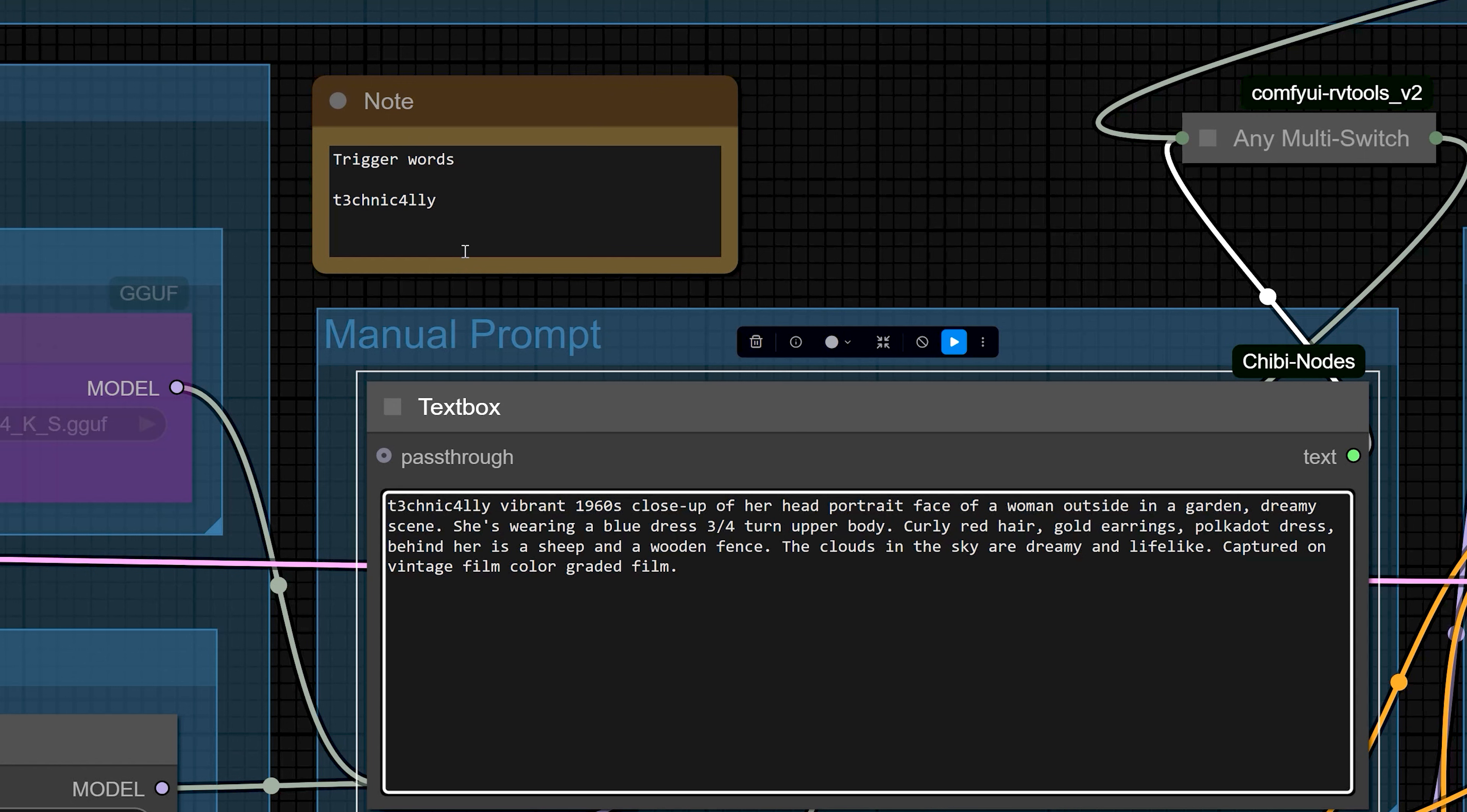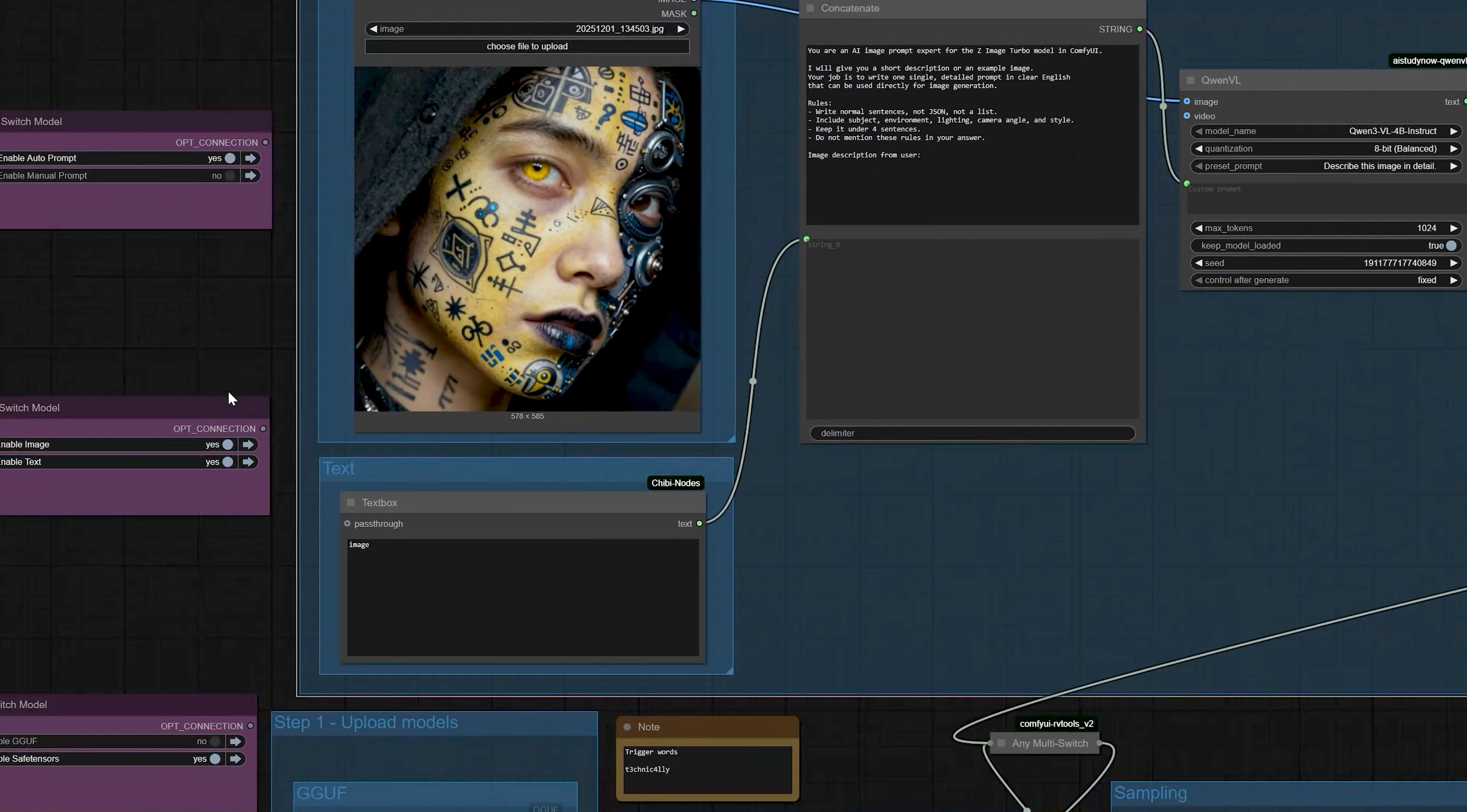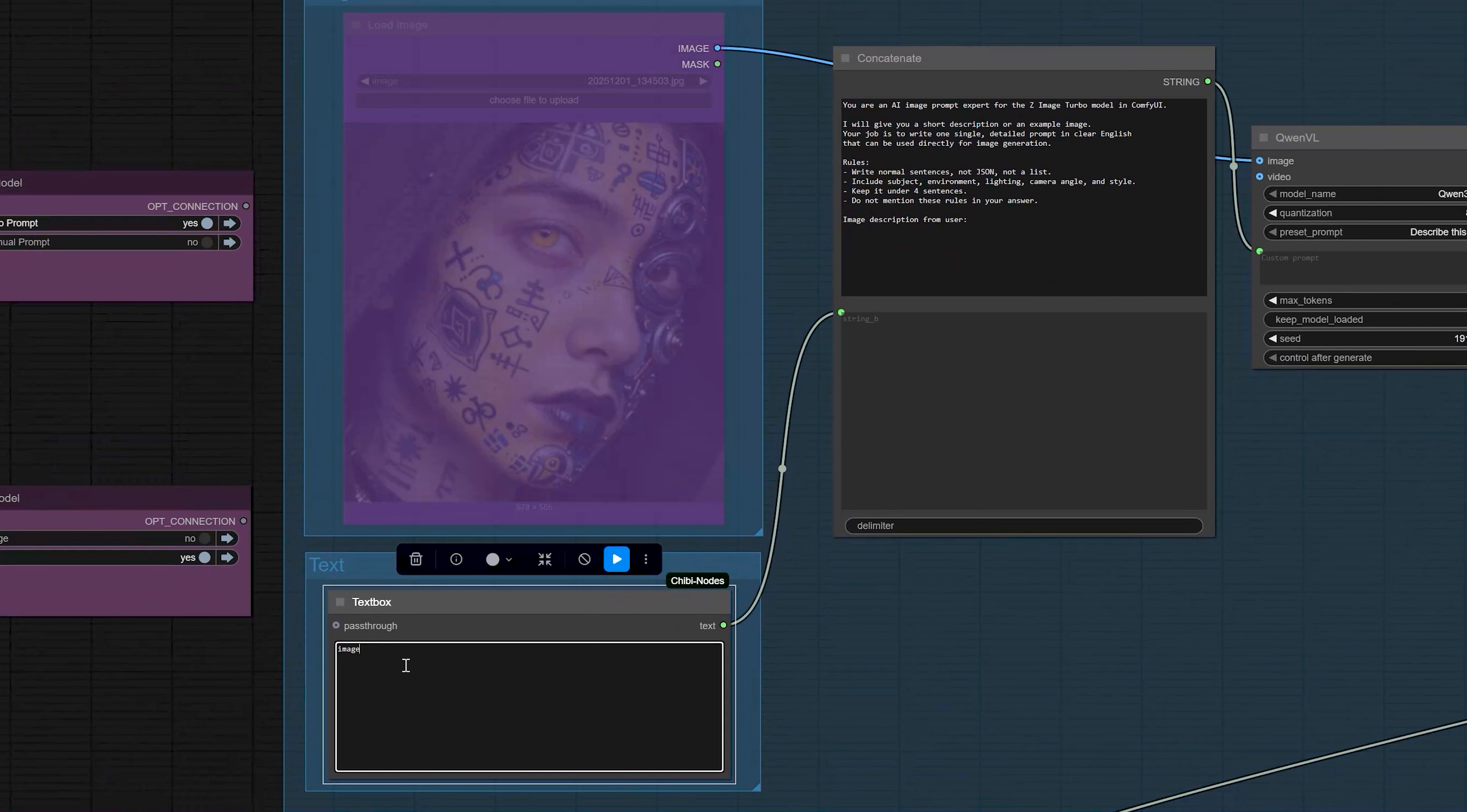Now, let's come back to the workflow layout. Right next to that, you can choose Auto Prompt or Manual Prompt. Inside the Auto Prompt system, you get two options.